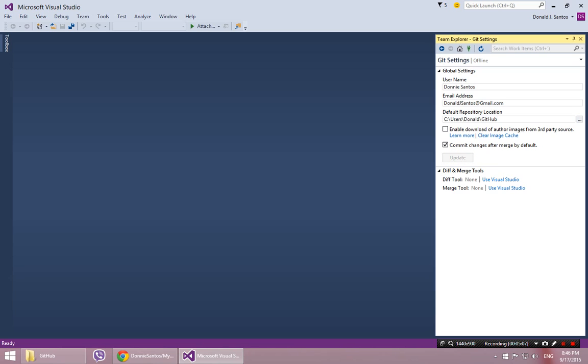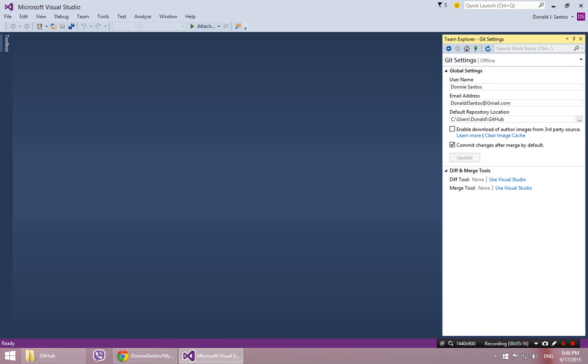And you just click Update. And then that's it. So at this point we're ready to go. So this is what I'm going to do. I'll just leave that, actually I'm going to close this for a minute. So that's ready.